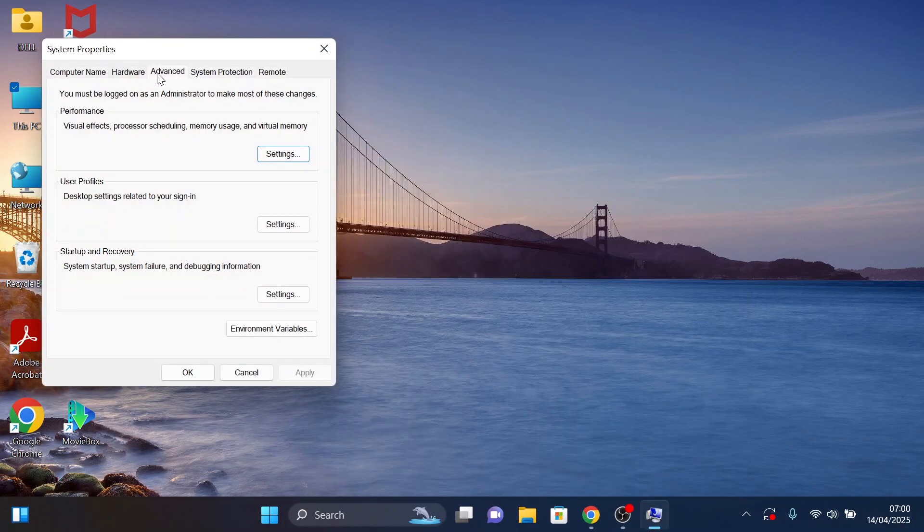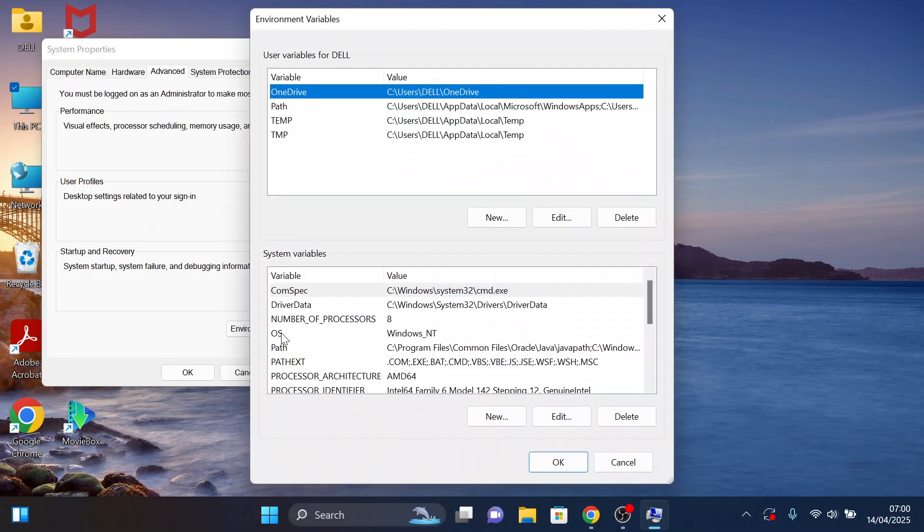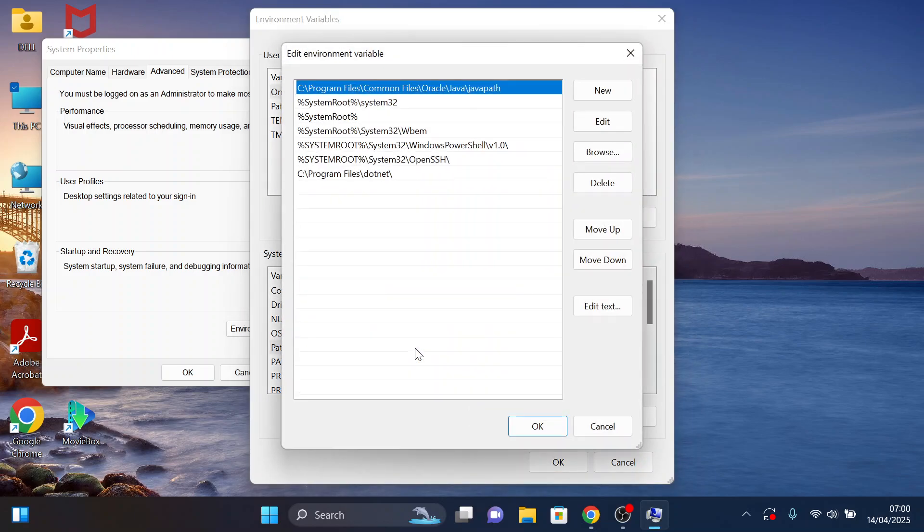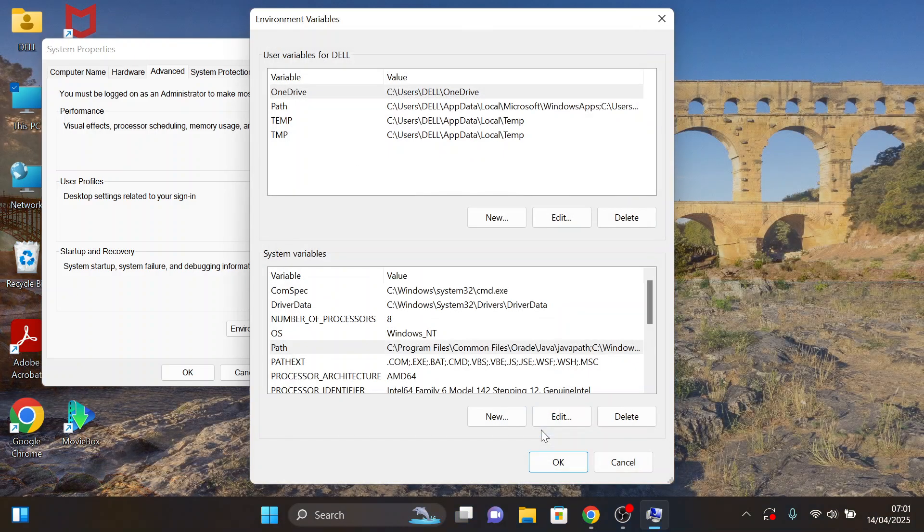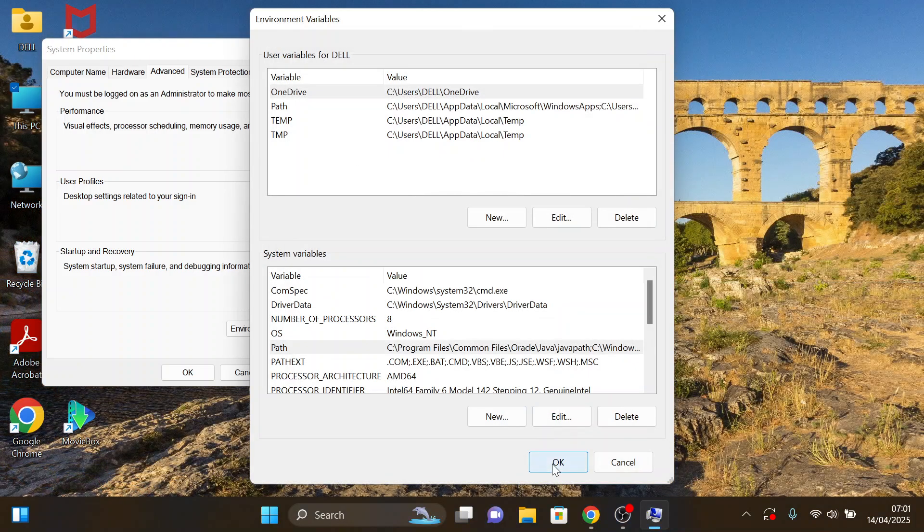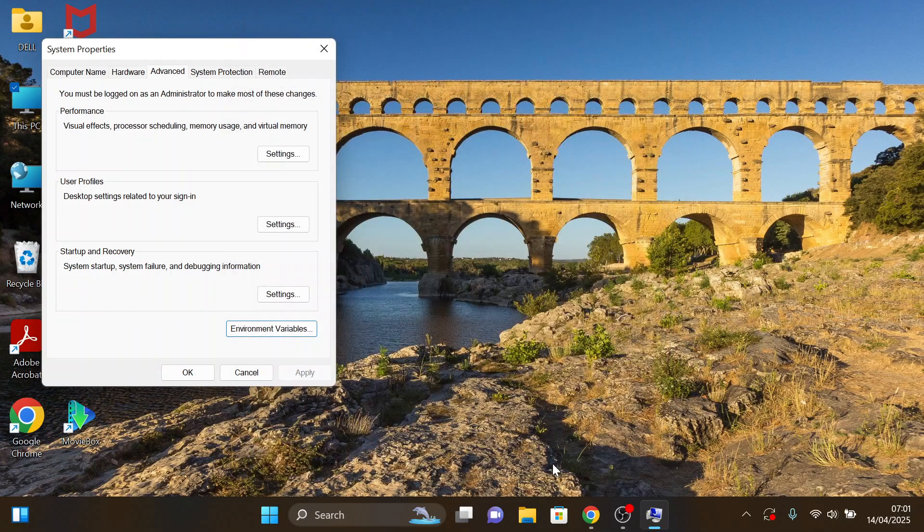Under the Advanced option, click on the Environment variables. Choose the path and double click it. Under Edit Environment variables, click on New and paste the path that we copied. Click OK, OK, and the last OK.